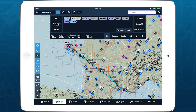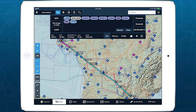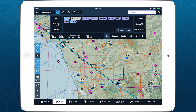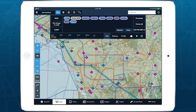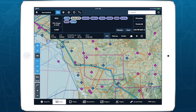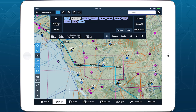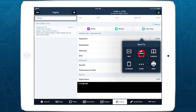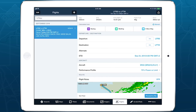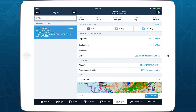ForeFlight's VFR route suggestions comply with some of the most common AIP guidelines, but they may not meet all the local requirements for VFR flights, depending on where you fly. So make sure you review each route and make appropriate adjustments. When you're done, send the route to the flights view to finish planning and file it.